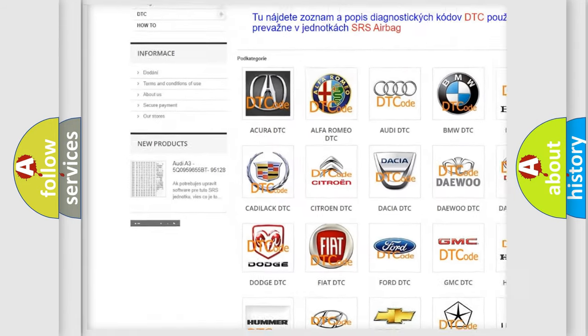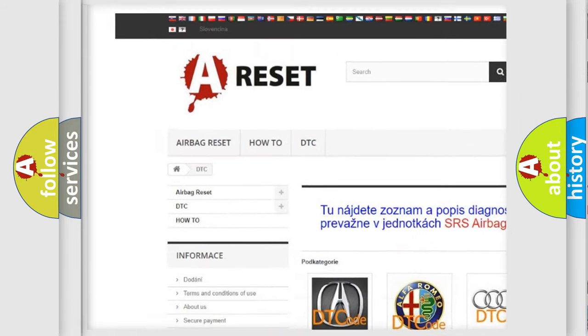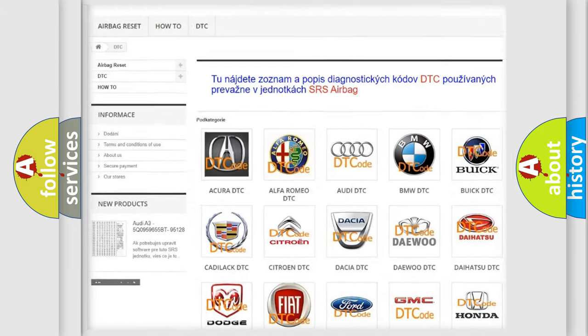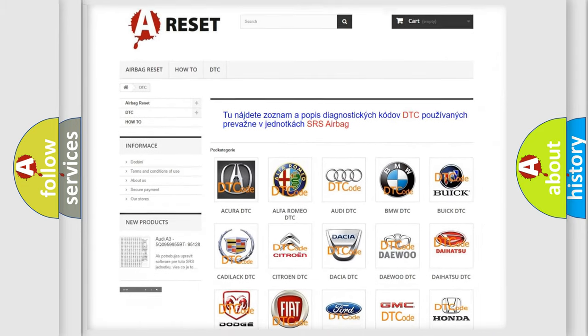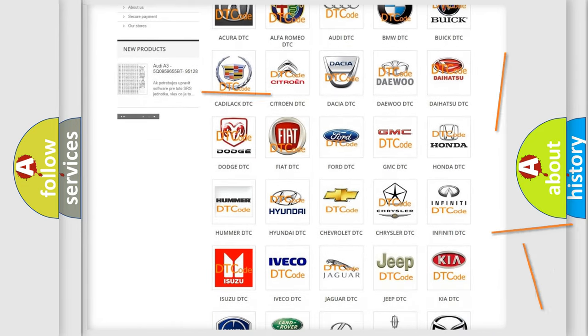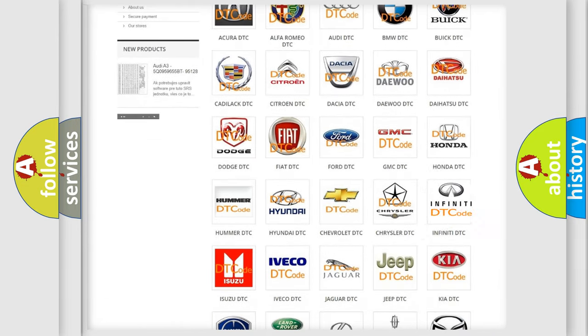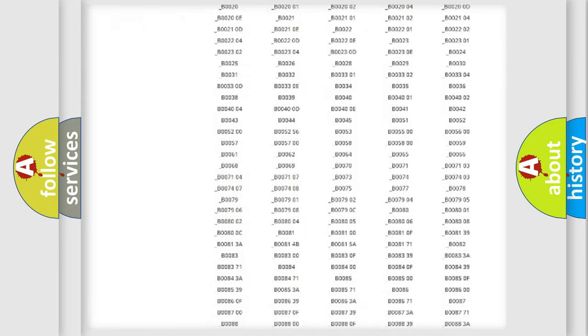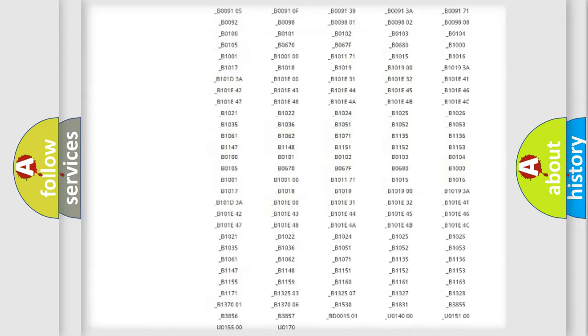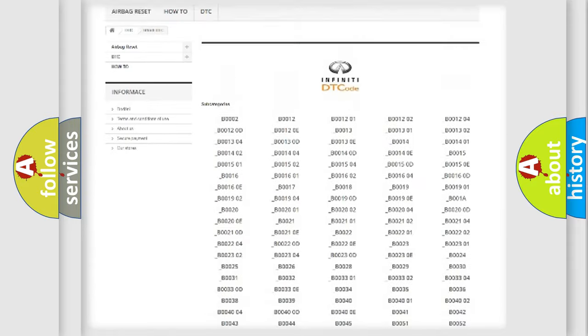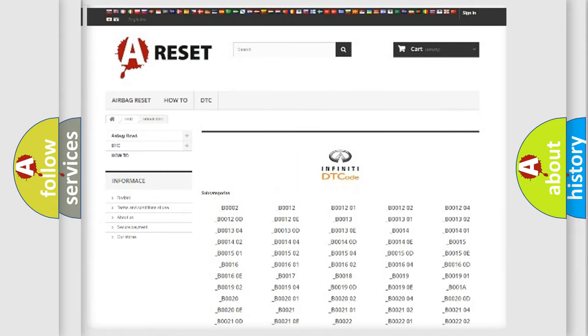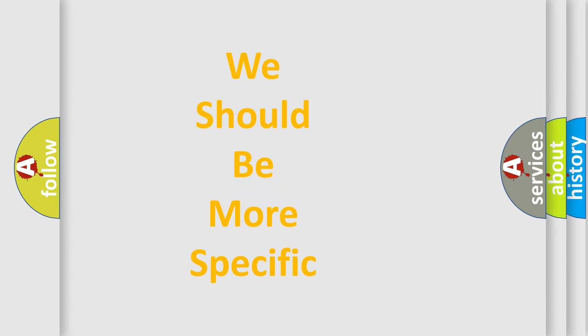Our website airbagreset.sk produces useful videos for you. You do not have to go through the OBD2 protocol anymore to know how to troubleshoot any car breakdown. You will find all the diagnostic codes that can be diagnosed in Infiniti vehicles, and also many other useful things.